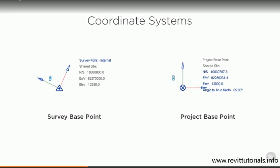You might have noticed that our project base point also has an angle to true north. We can use this to define our project north relative to true north and make sure that our building sits squarely on the page.